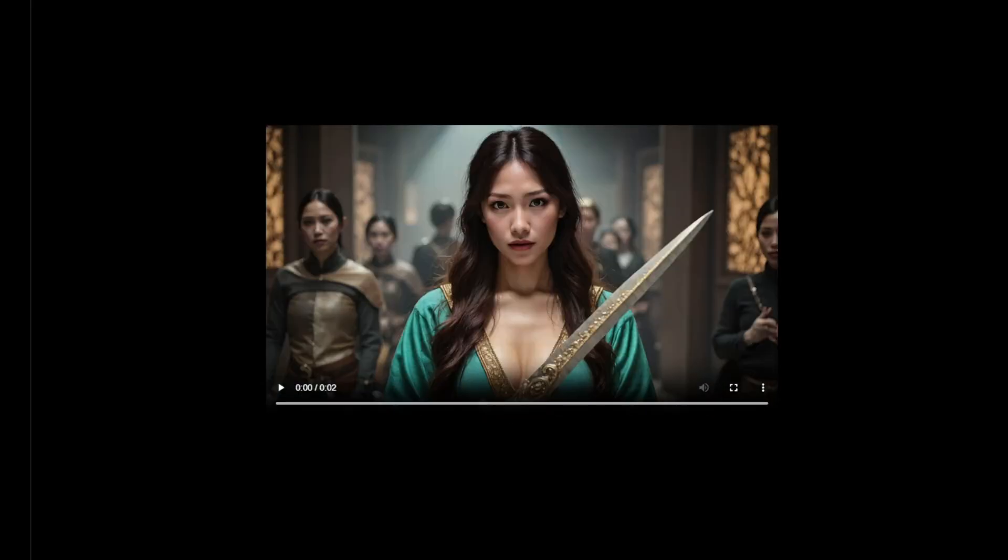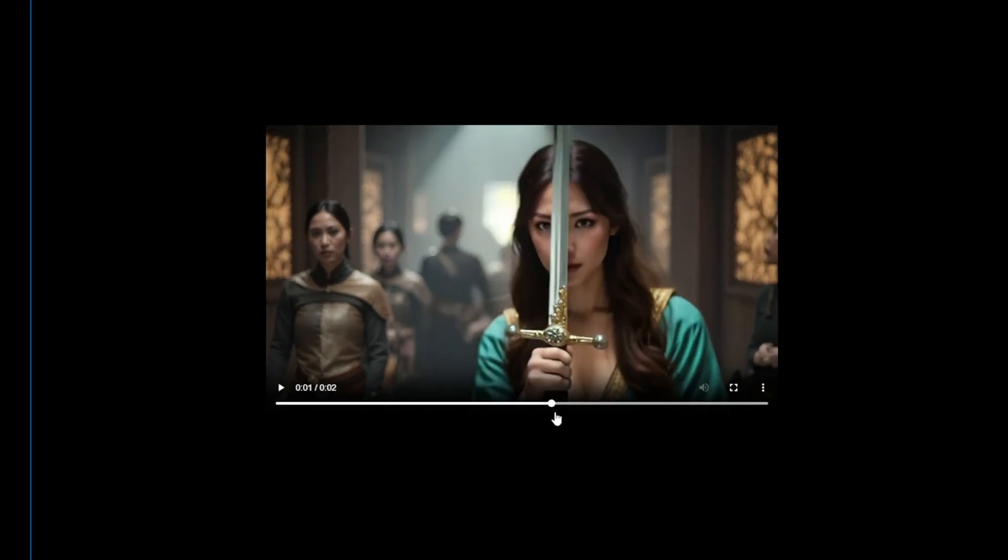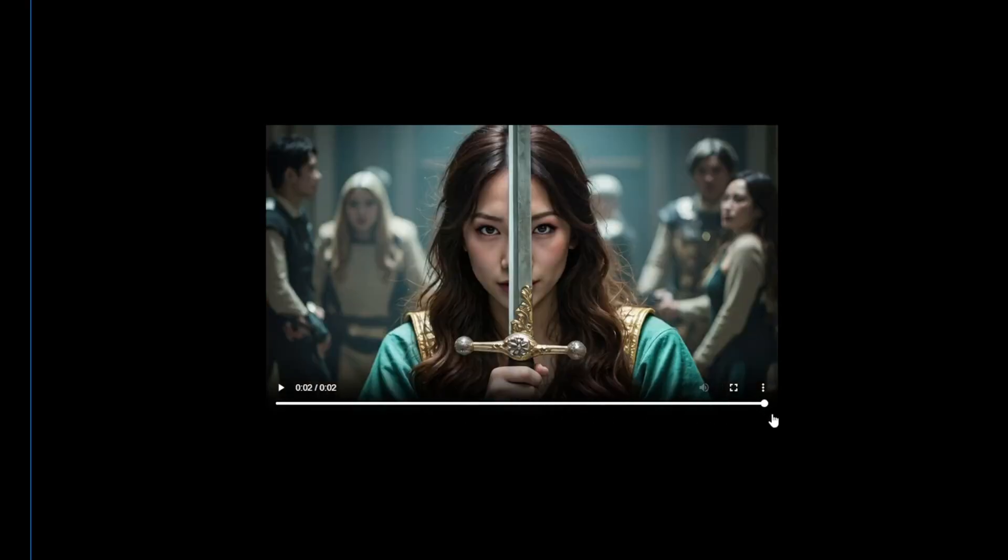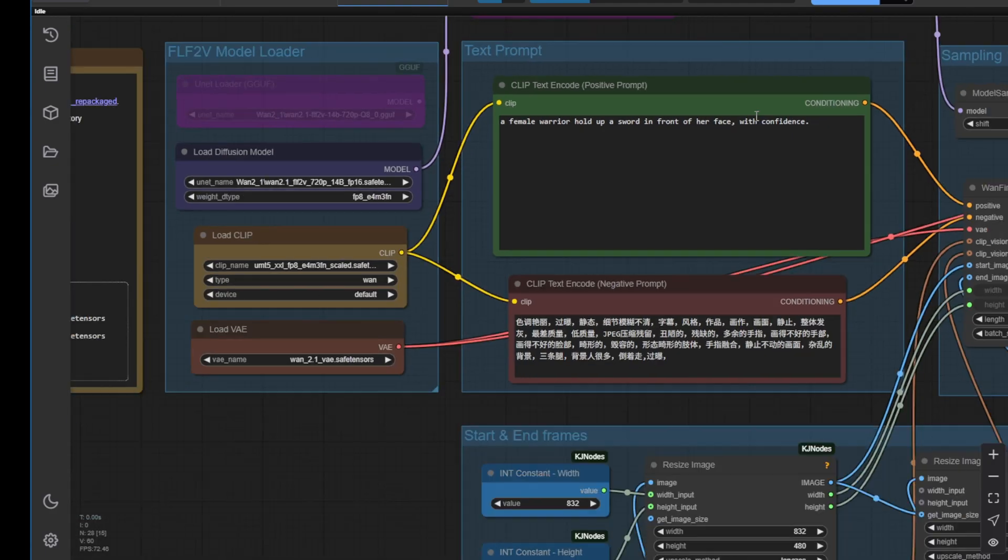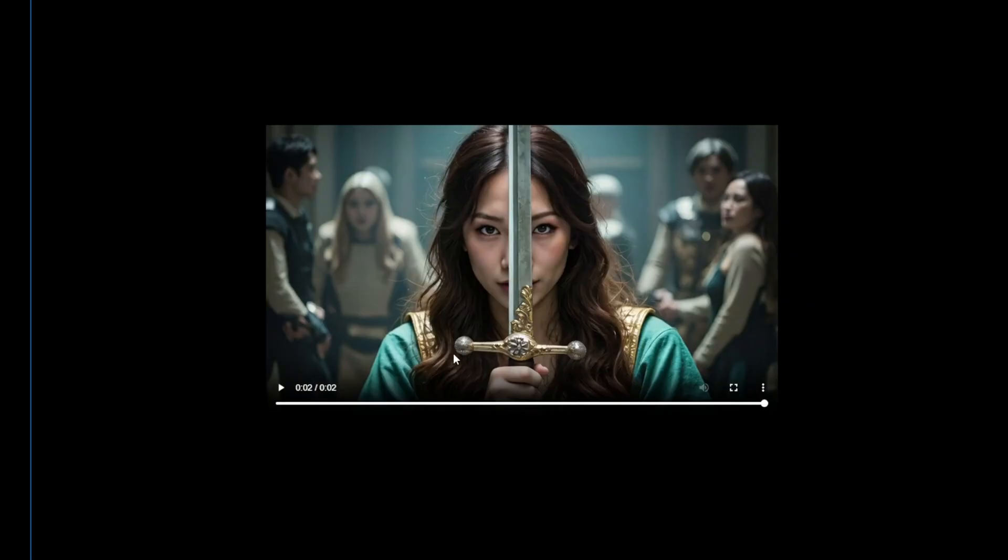There are two more samples I generated before. One of them uses a pretty close correlation between the two images. The first frame goes to the last frame, which is this image here. So I just did a prompt saying something like, here, we have a female warrior holding up a sword in front of her face with confidence. Therefore, it generates, you know, using those two images as frames.